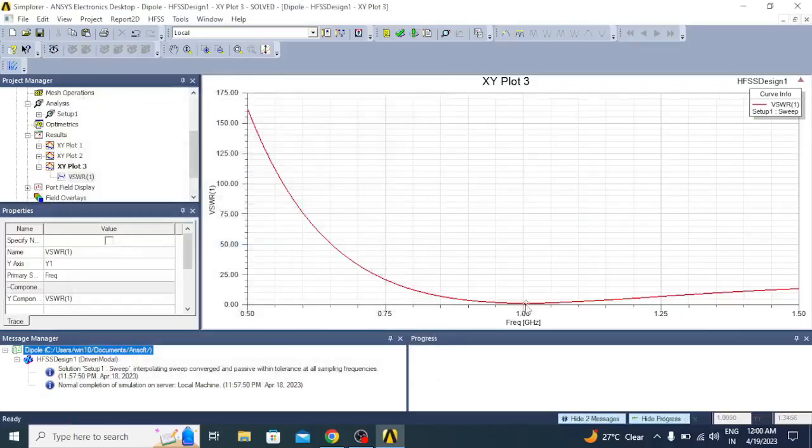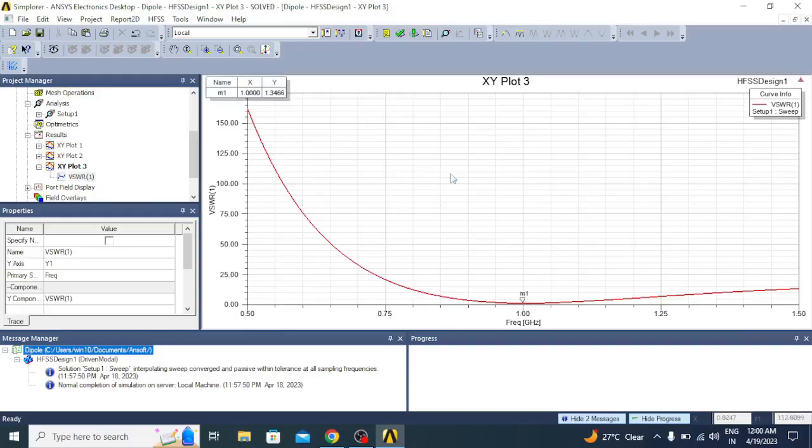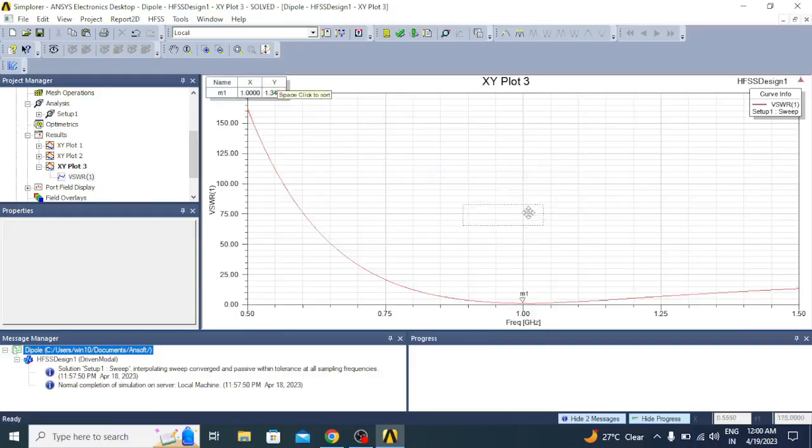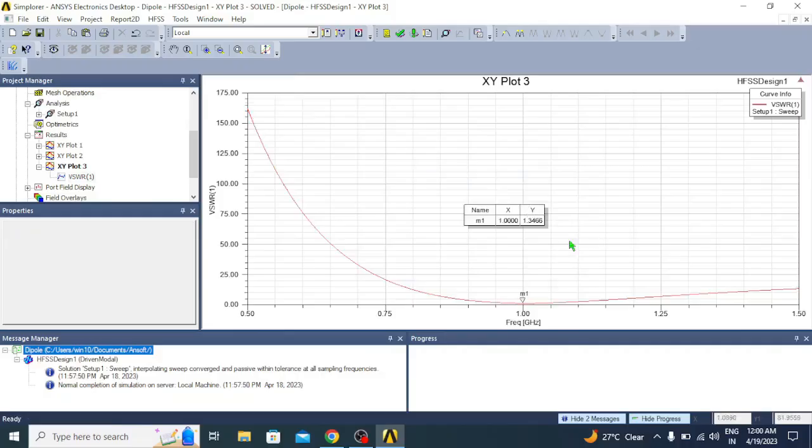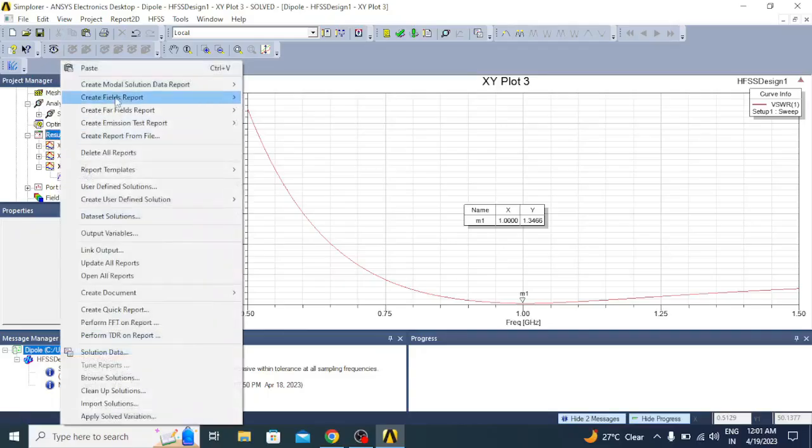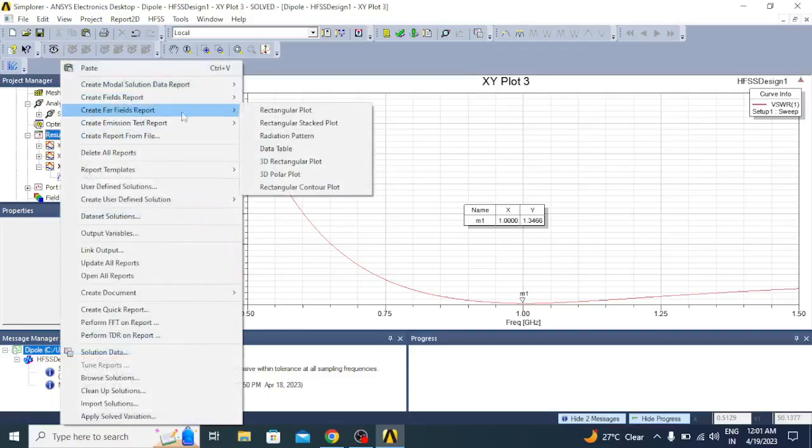You can place a marker at 1 GHz. The VSWR is 1.3466, which is well within the limit of 1 to 2.